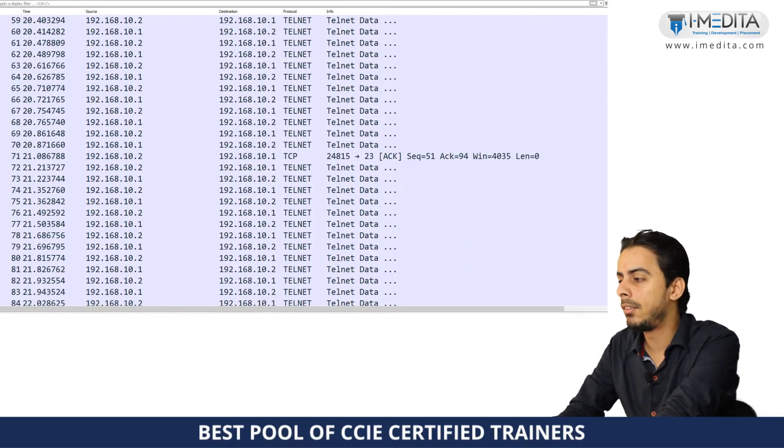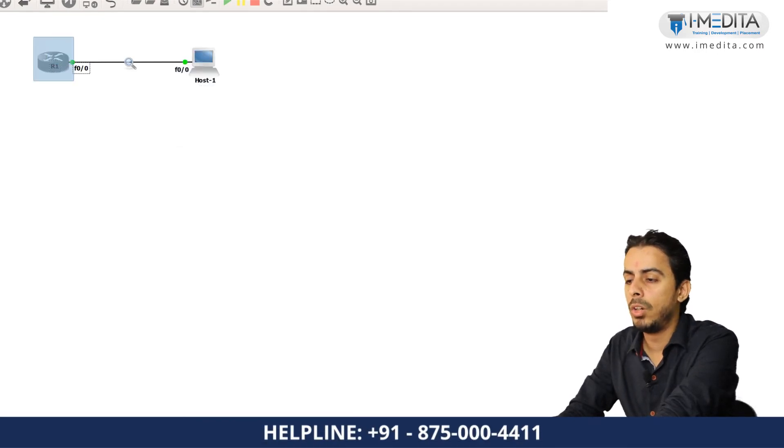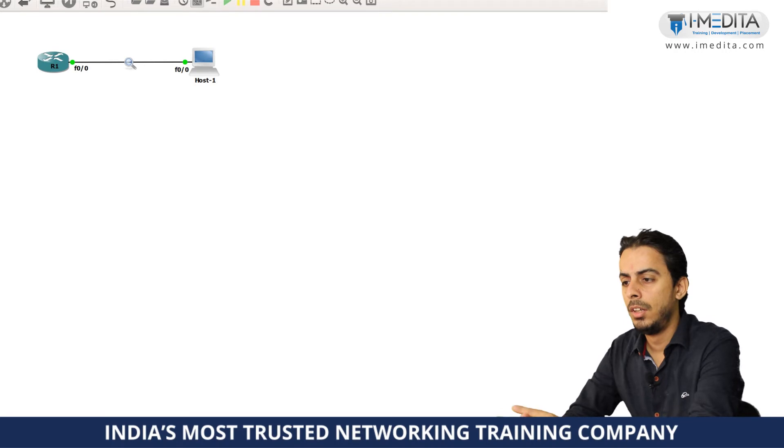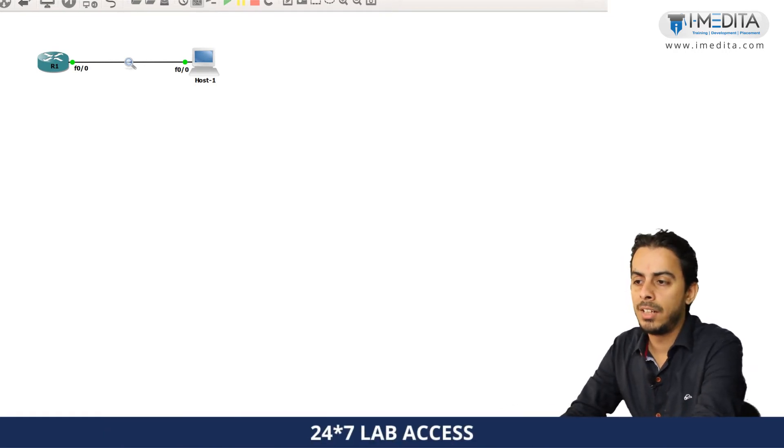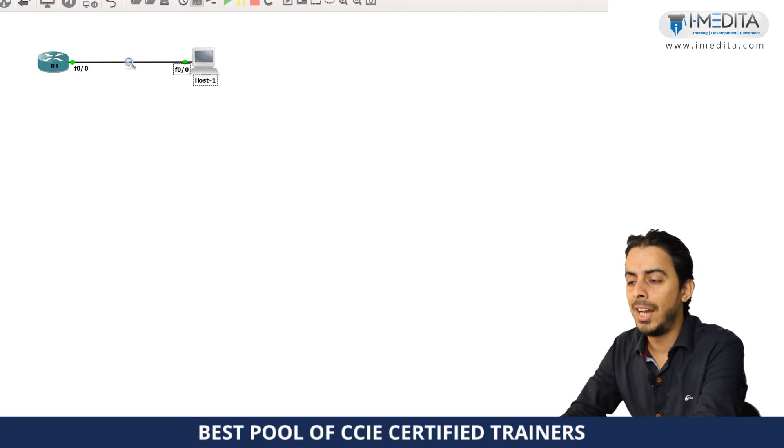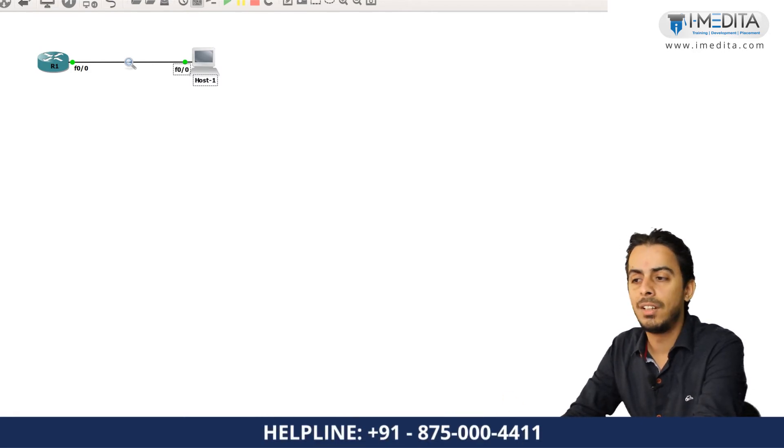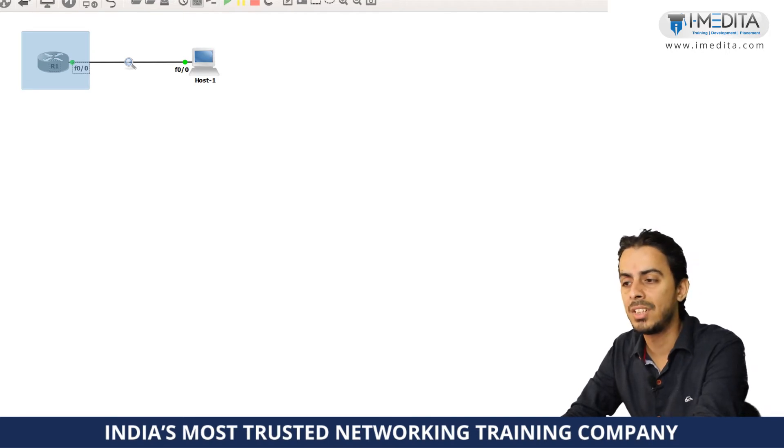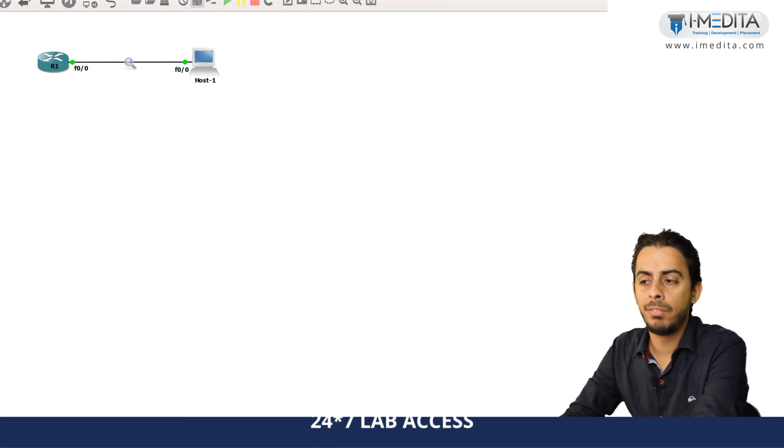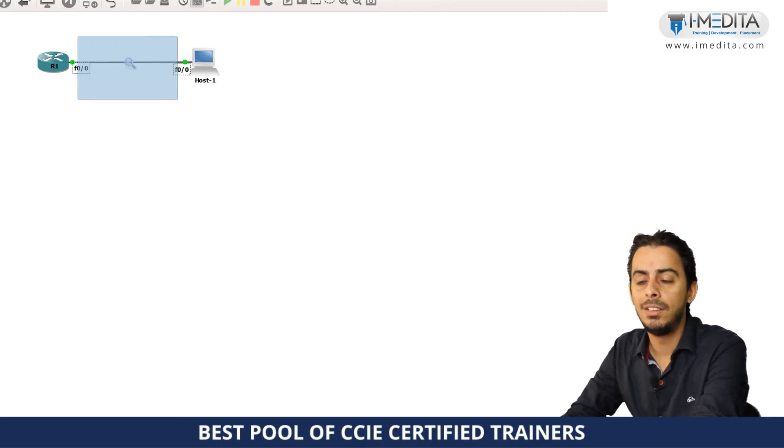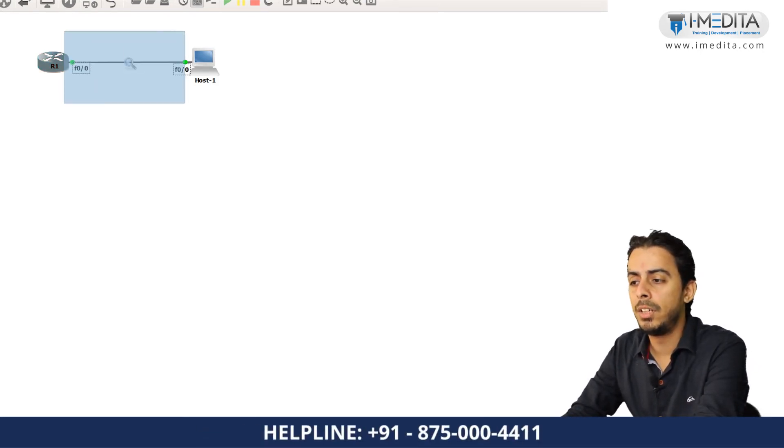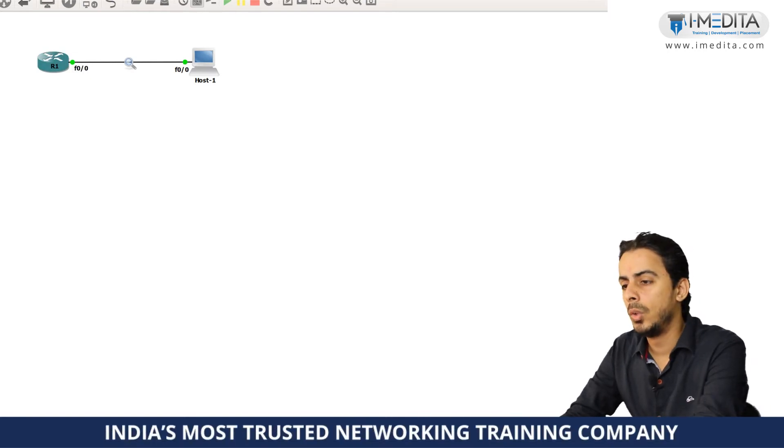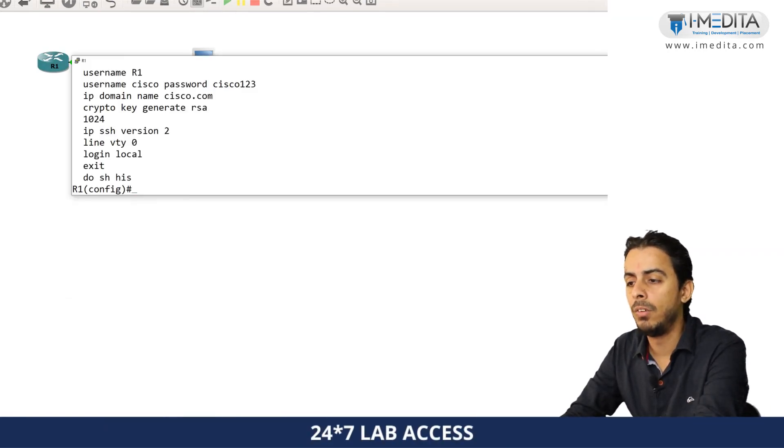Telnet is not that much a good choice when you are doing remote access for CLI based devices at a distant location. So to encrypt this communication process from this device to that device, what we can do, we can use SSH. So as you saw that if I try to take the Telnet of this particular device from this particular host one, the entire data that is being sent out is in clear text format. So what I want, I want this device to be accessed via SSH. SSH Secure Shell is going to encrypt whatever data that is being sent out between the sender and the receiver. It is going to encrypt it using some cryptographic keys.